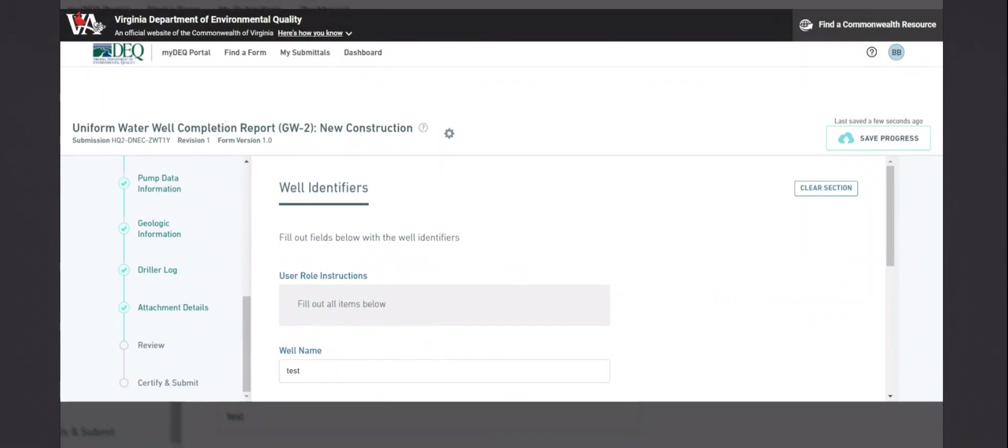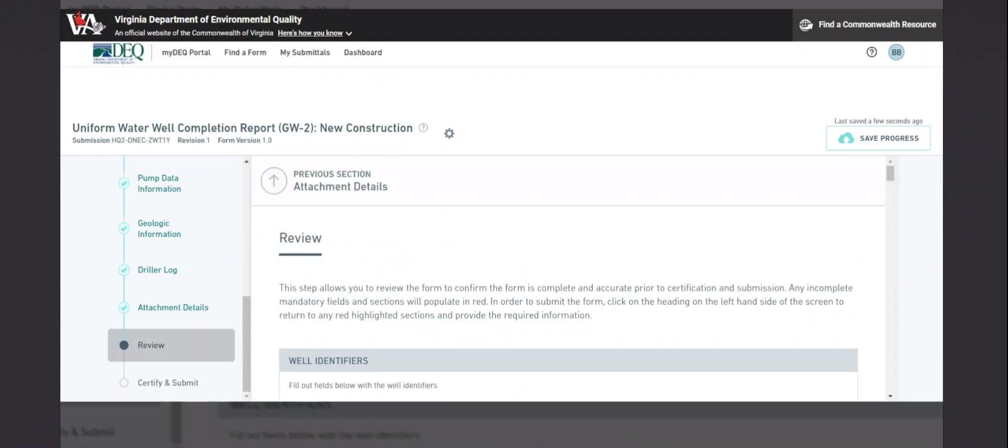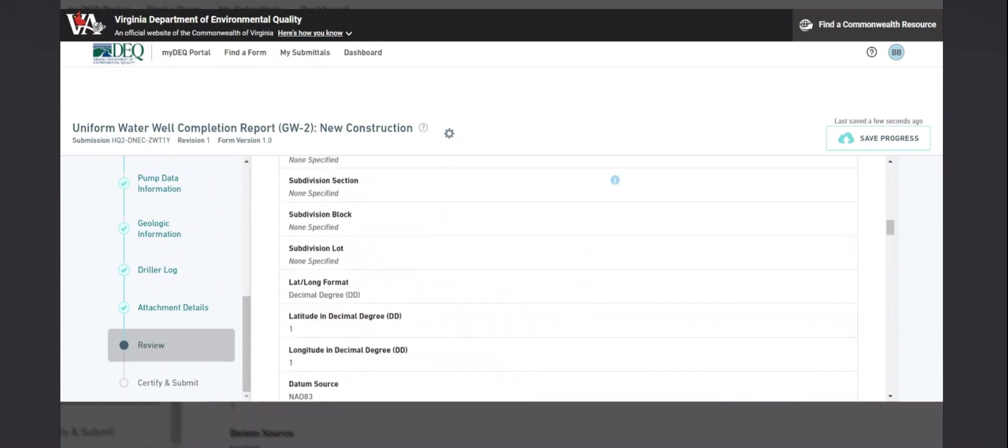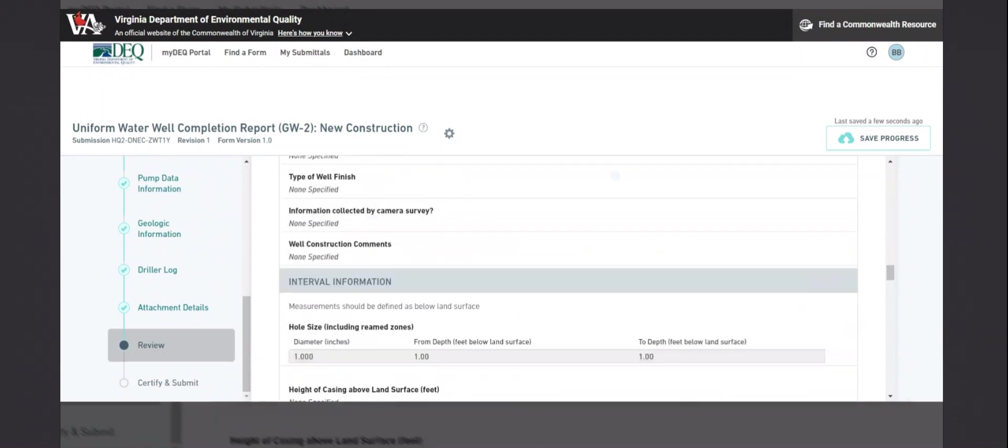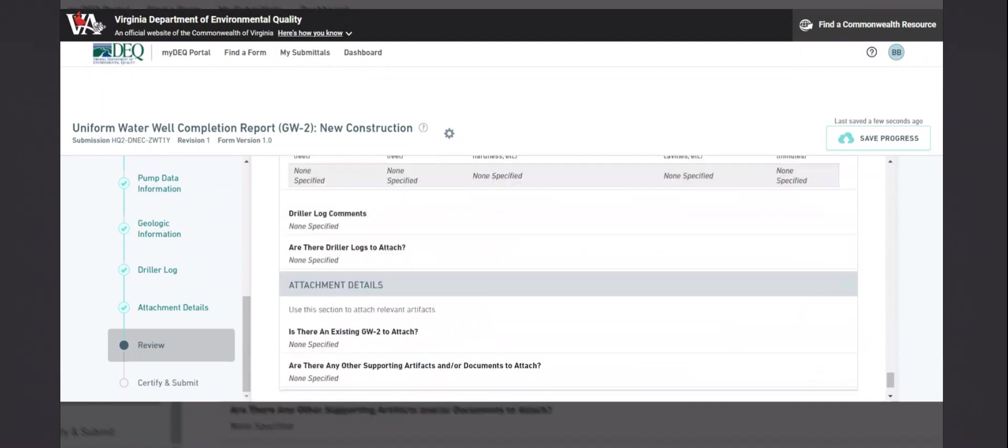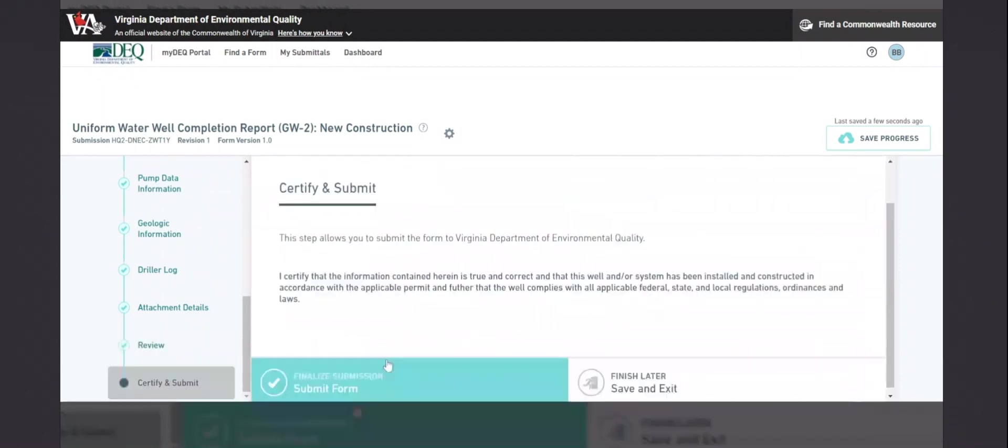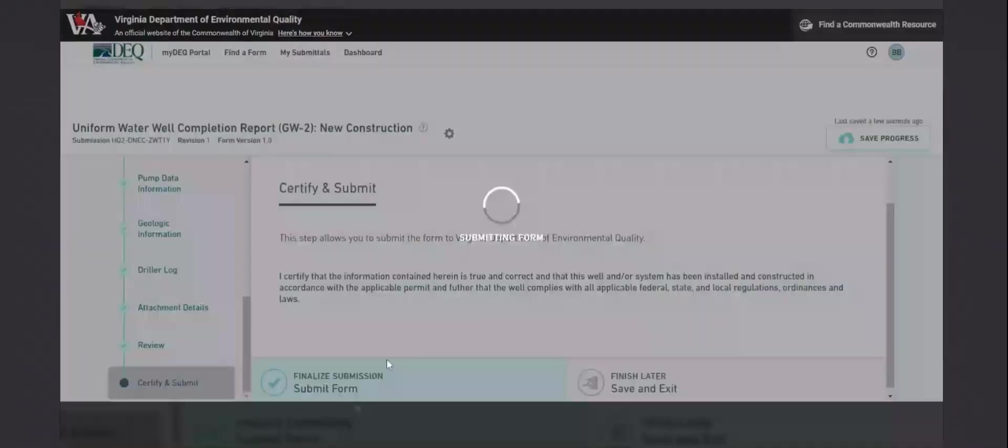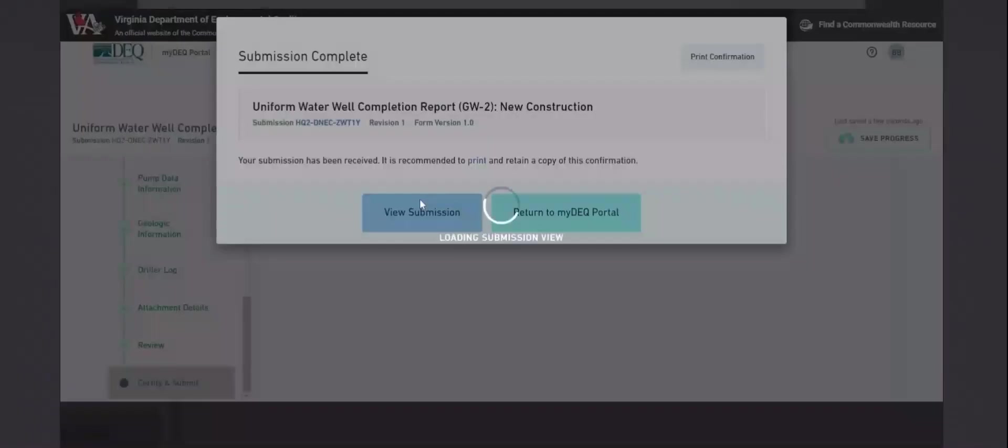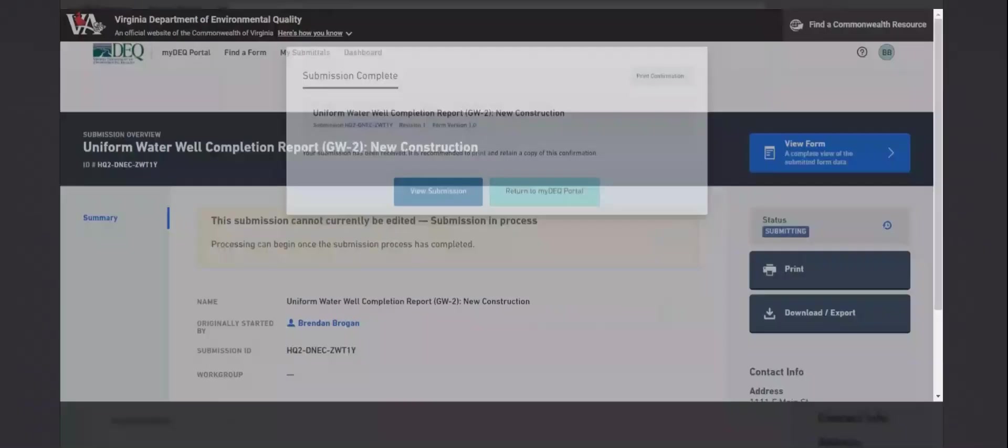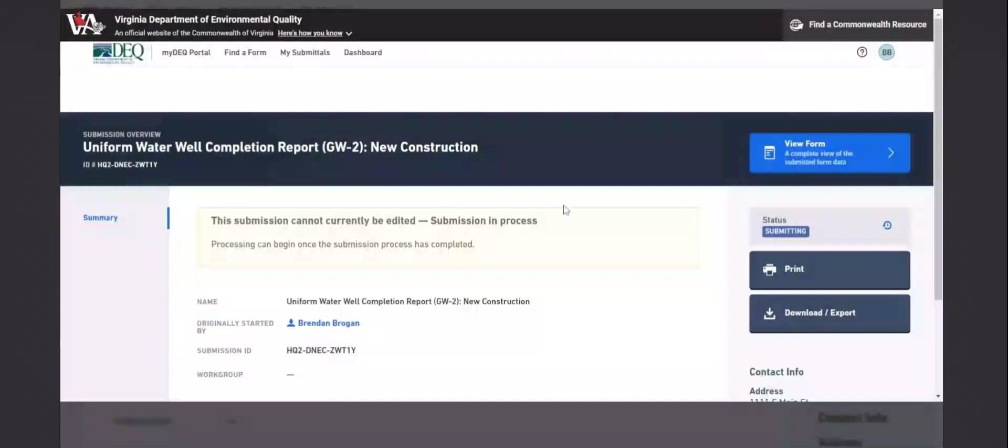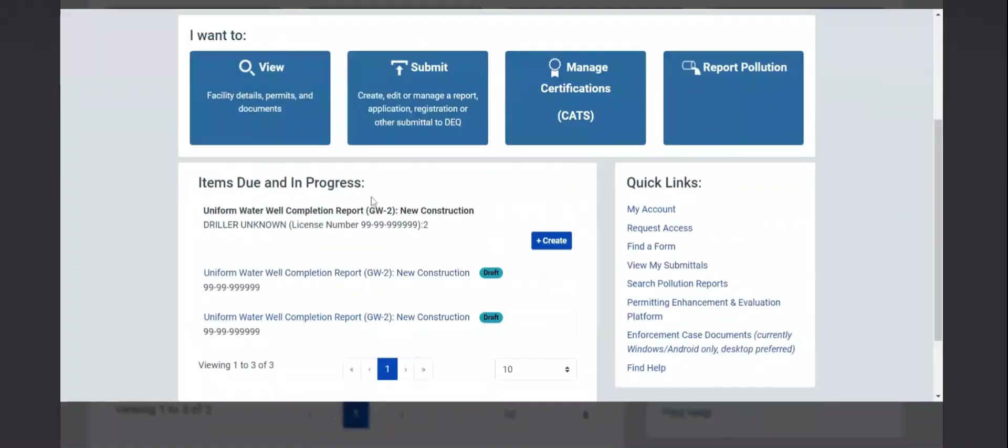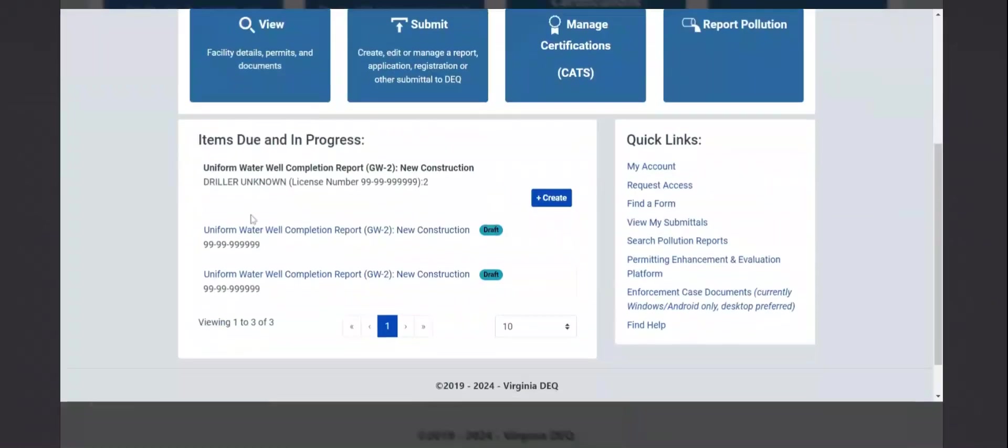Once the GW2 is filled out, you can select the review tab. This will show you everything you have filled out in the GW2 and then you can click next to submit the GW2. You can click view submission to get to this page where you can print or download a copy. Going back to the dashboard, you will see an item in the items due and in progress. It is a draft because there is a review period for GW2s.